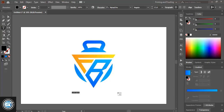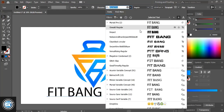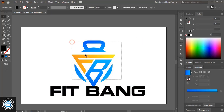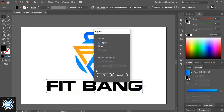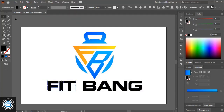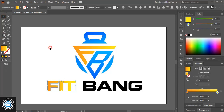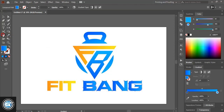Write the logo title, change the font, drag it down, take this one up, select it and expand it. Now ungroup it and change the color for this one. Fix the gradient color. Similarly, change the color for this one and fix the gradient color.